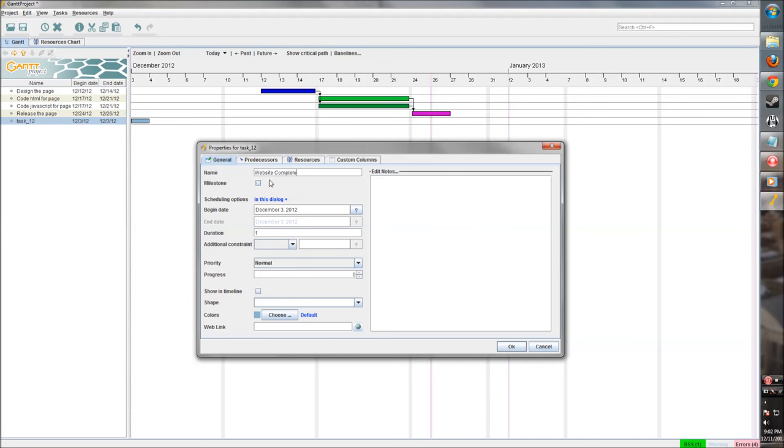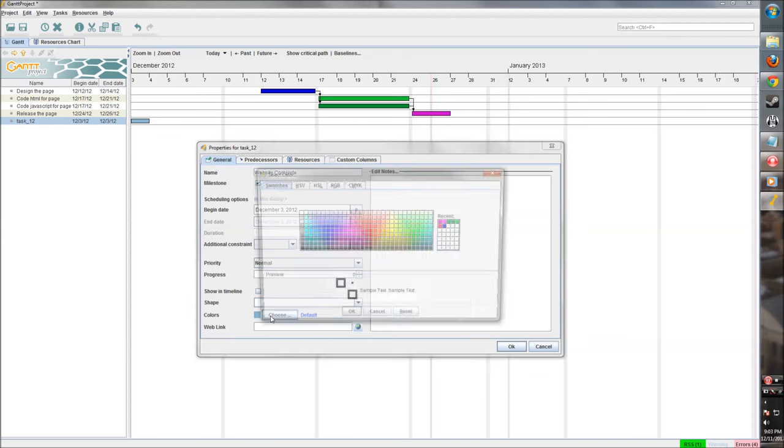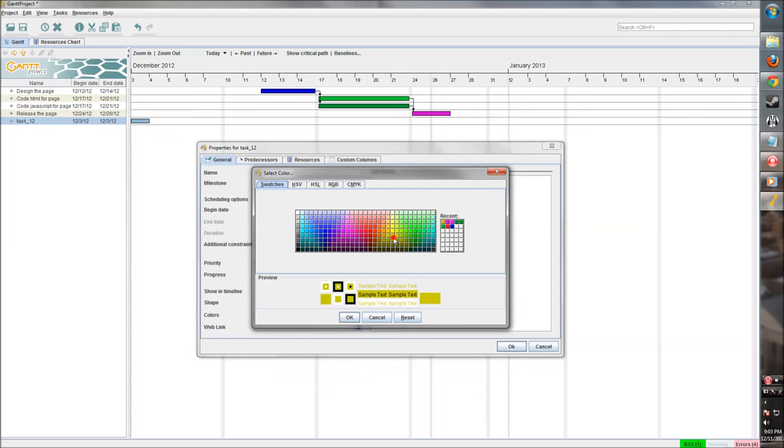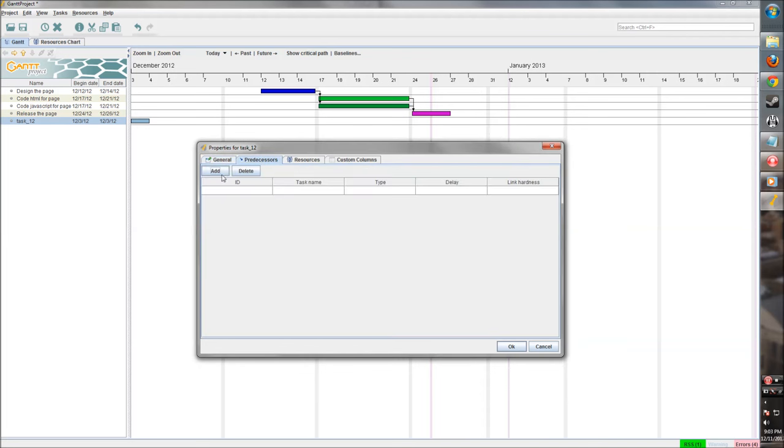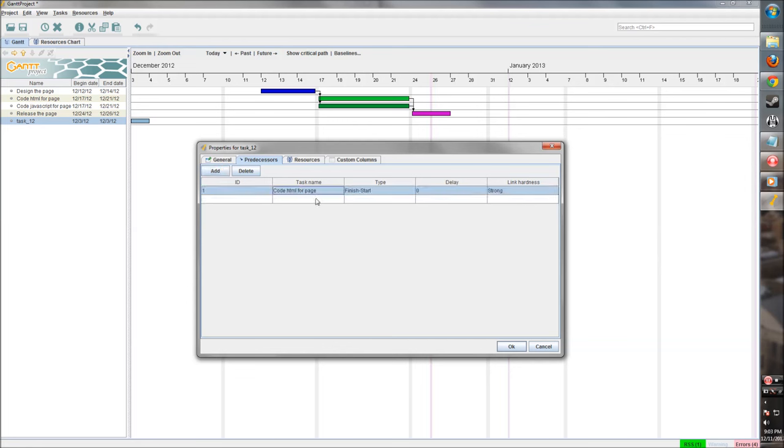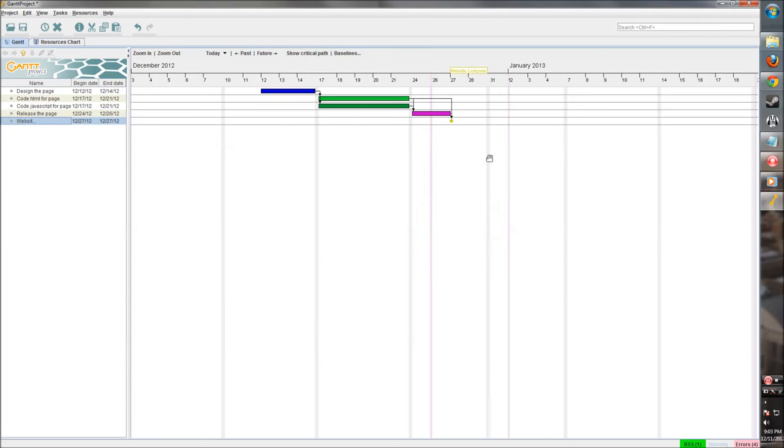So let's say this is website complete. This is what we're working towards. That's going to be a milestone. Let's make that gold, like a gold medal. That's what we're running towards. And this needs to be done after the release. That's where we want it. So there we are. That's our milestone that we're working towards.